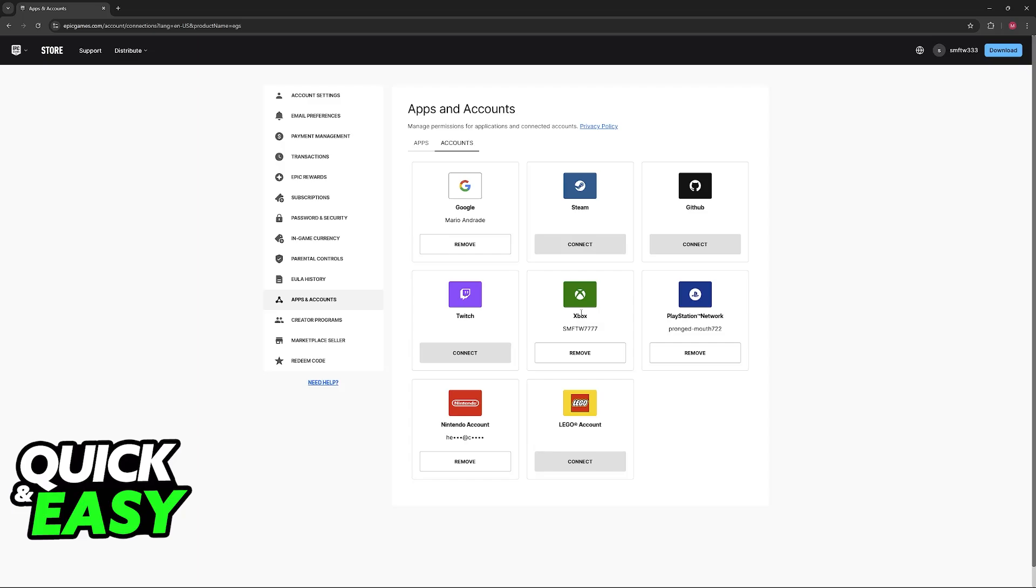So regardless of whether you sign into an Xbox or a Nintendo Switch, you will see all of your skins, all of your game modes, all of your Epic friends and so on.